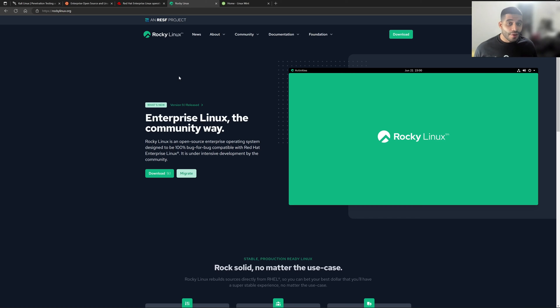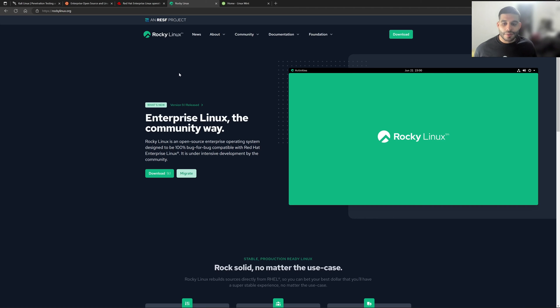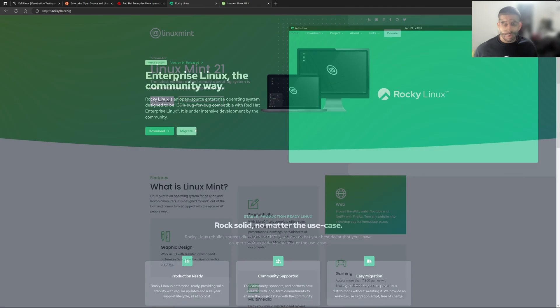And it's really geared towards being 100% compatible with Red Hat Enterprise Linux. And that is one of the main goals that you can see with this Linux distribution.